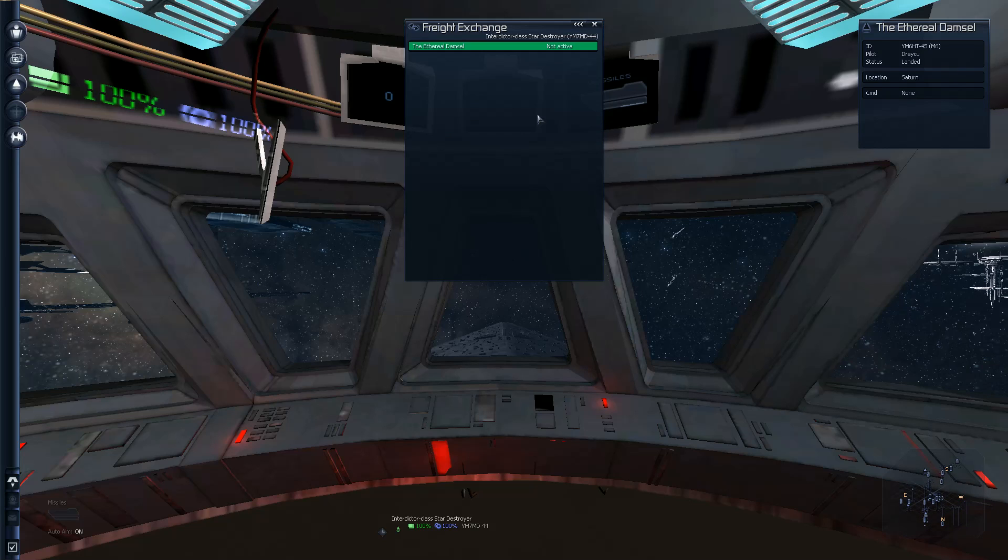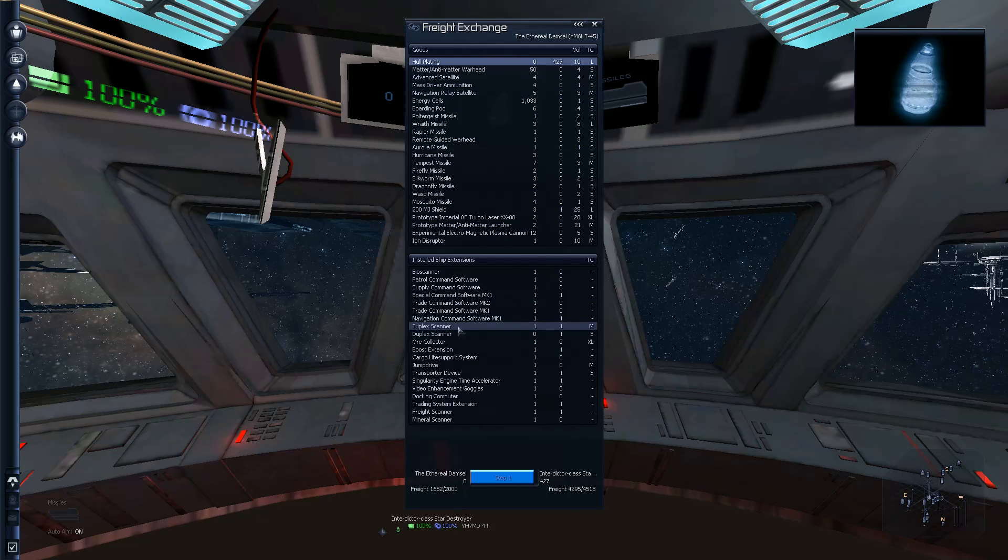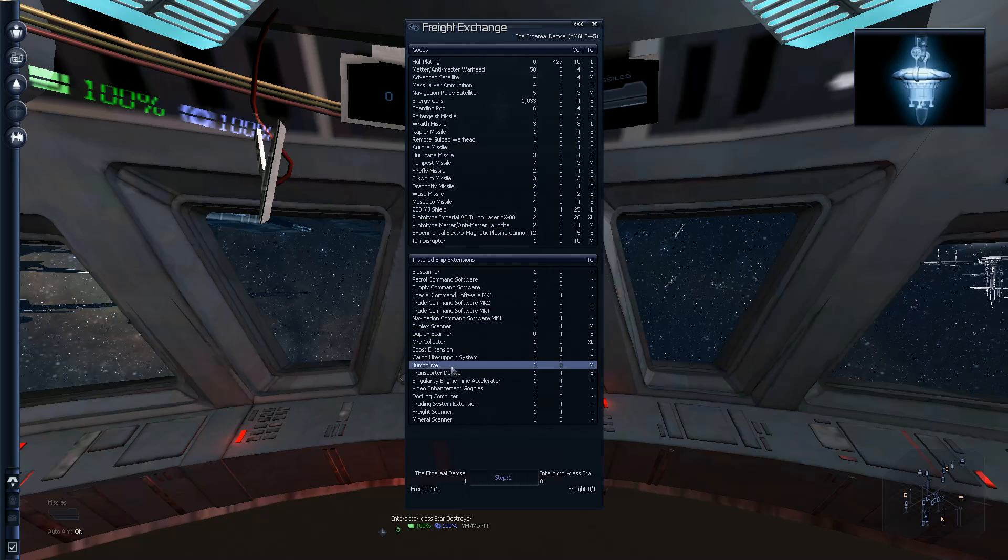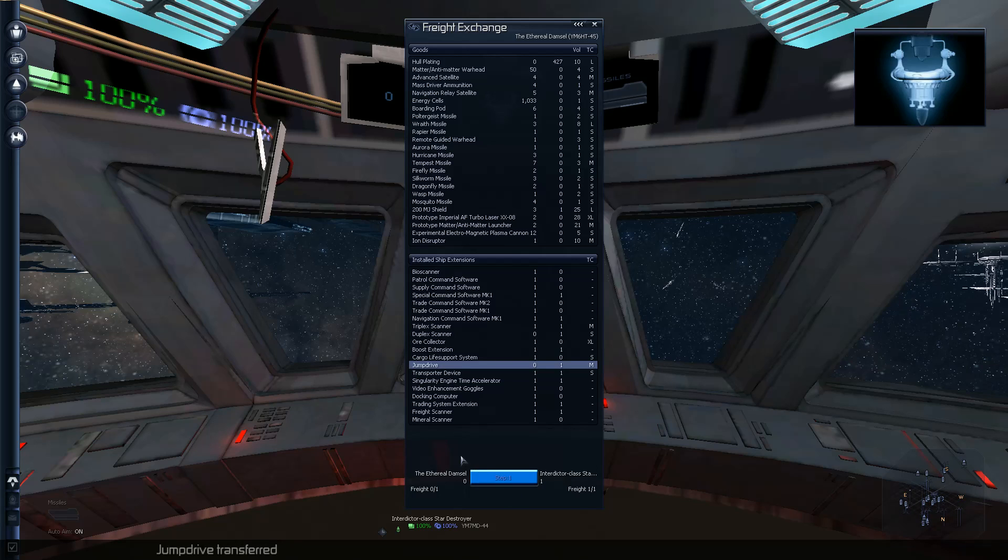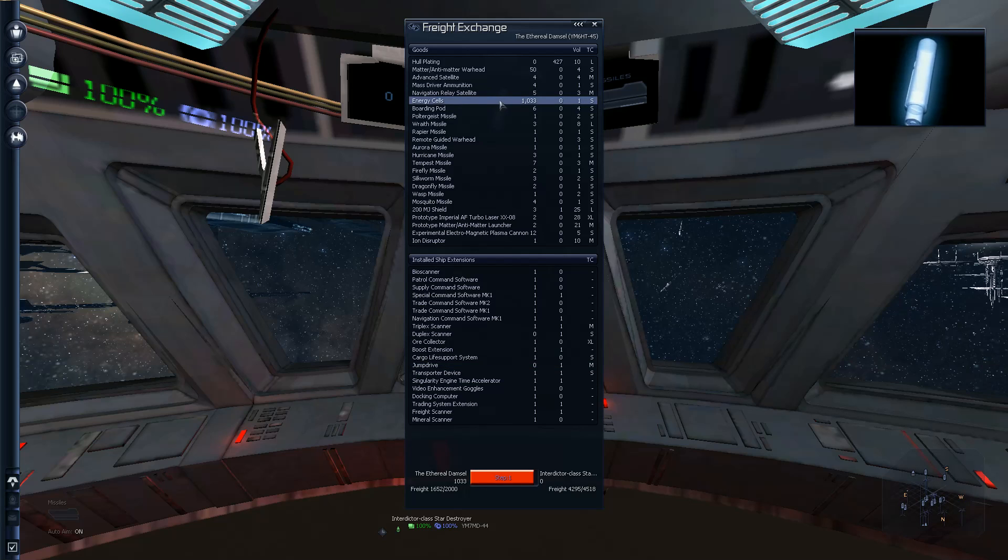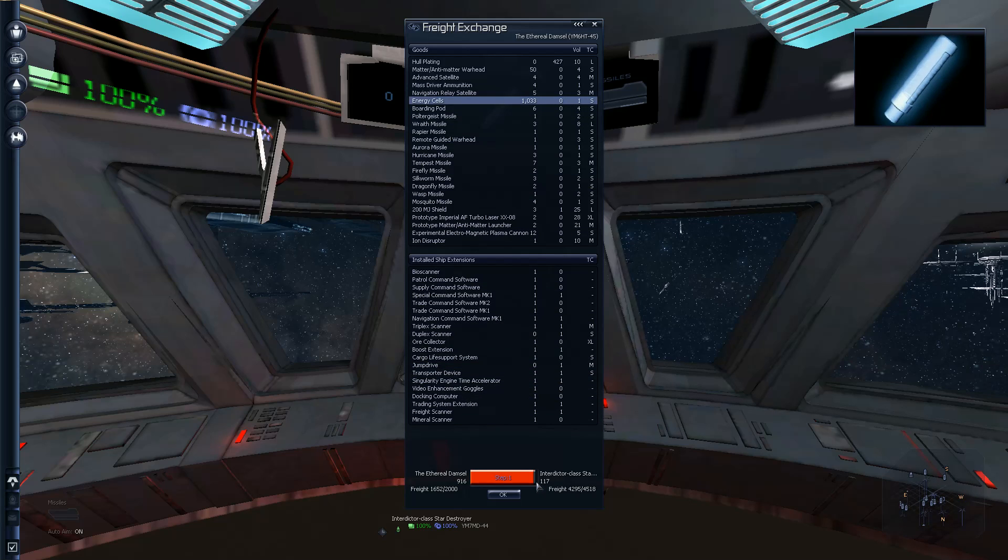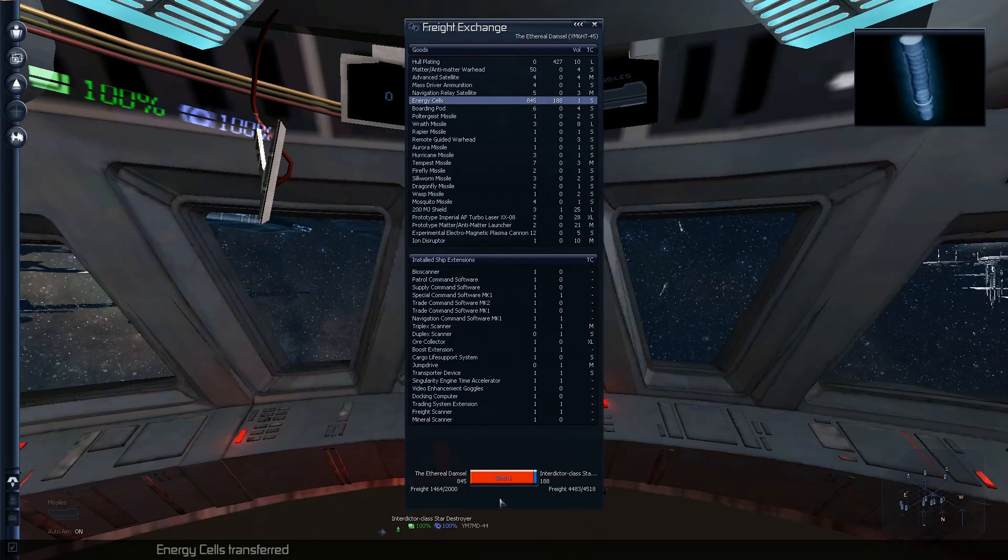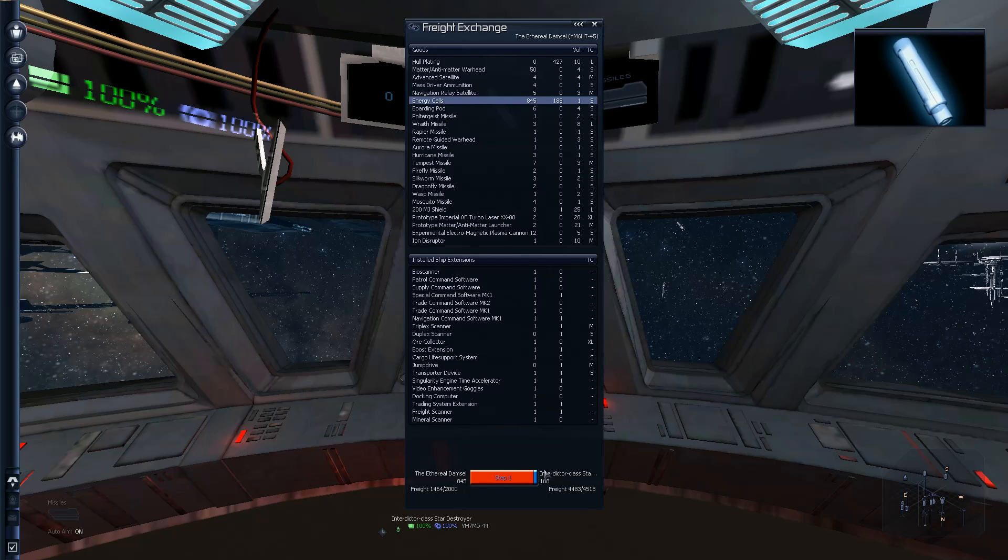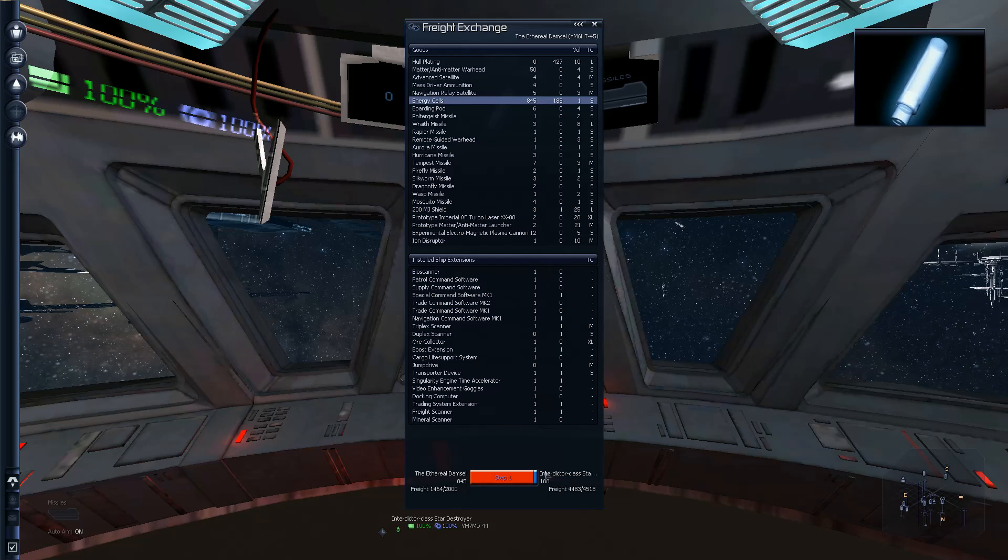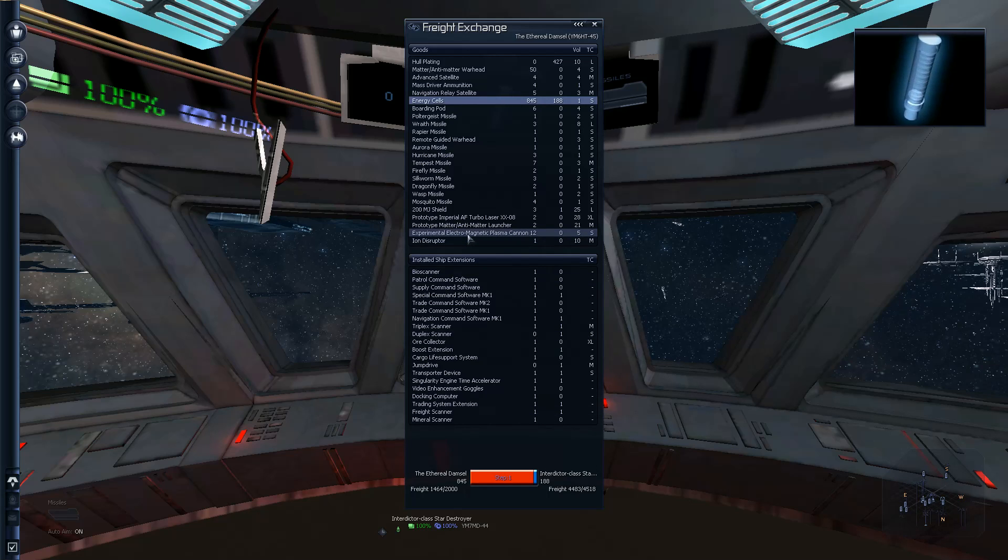We'll just go ahead and freight exchange real quick with my ethereal damsel. And we'll just trade over that jump drive if I can. Yes? Jump drive transferred. I can actually transfer it. Thank goodness. And I guess we'll transfer some of that cargo on. Energy sales transferred. I should actually probably increase my cargo size a little bit more. Maybe. Just maybe.